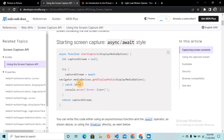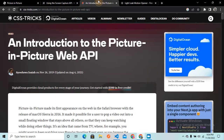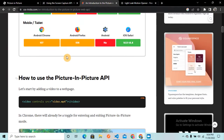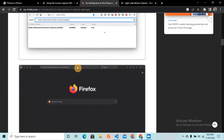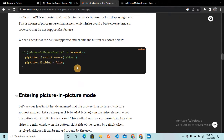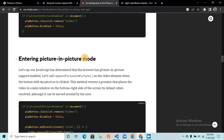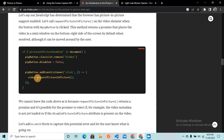Using this web API, we are going to get that screen content. And after that, we need to render the screen content in picture-in-picture format. In order to do that, we are going to use another web API — the Picture-in-Picture web API — specifically the requestPictureInPicture method. This API will help us render that content in picture-in-picture format.